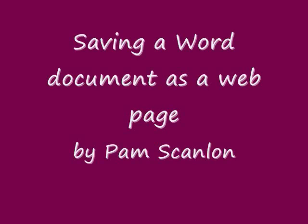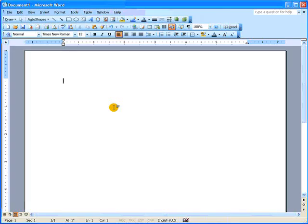This tutorial will show you how to save a Word document as a web page for MicroApps 2. Open up Word with a new file.